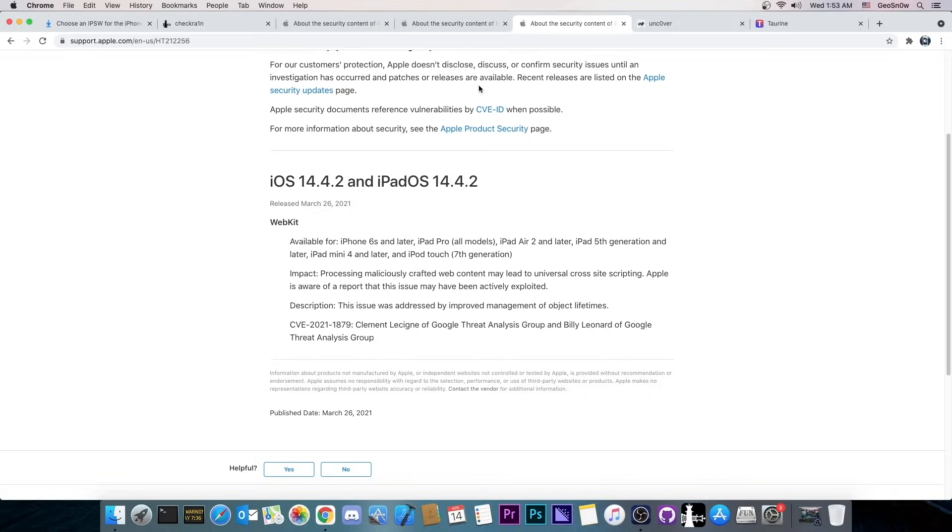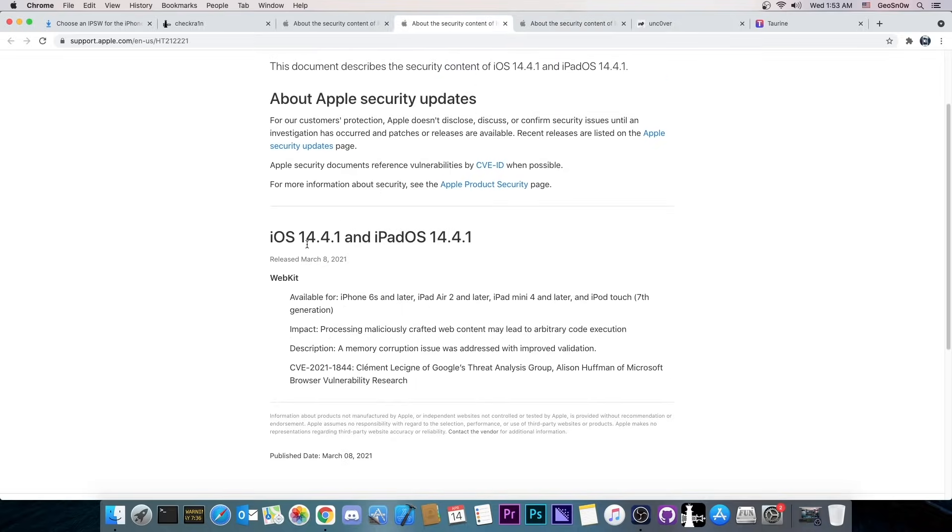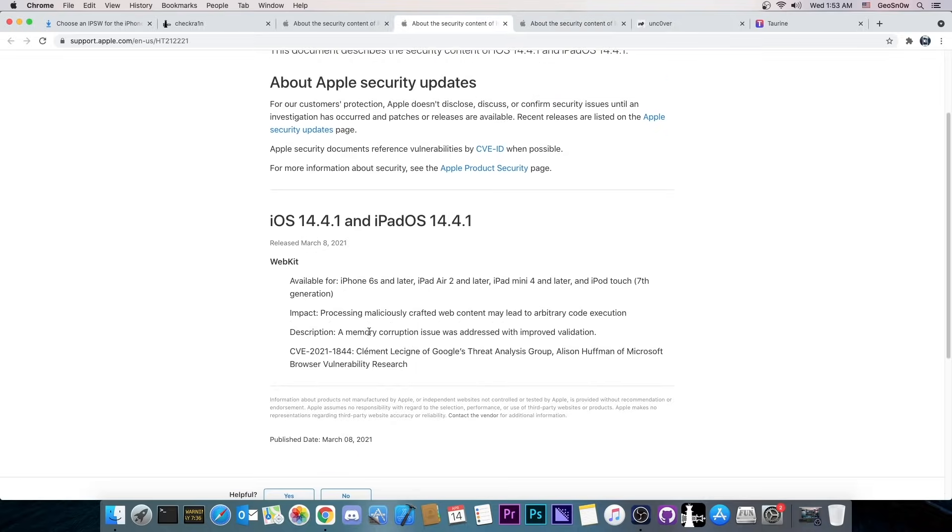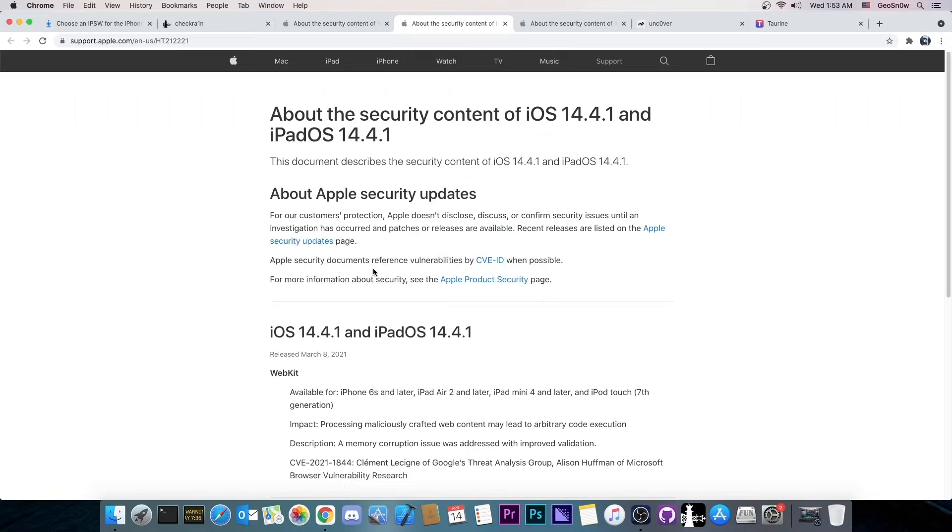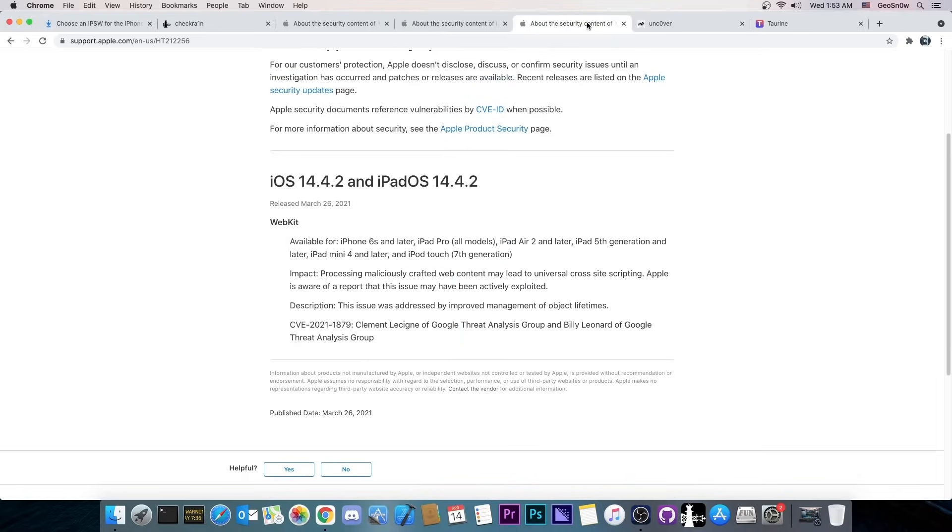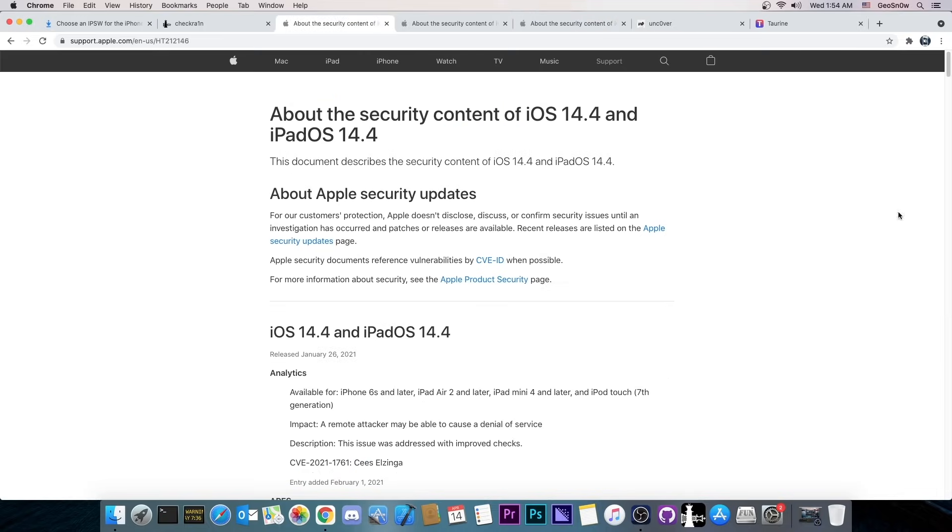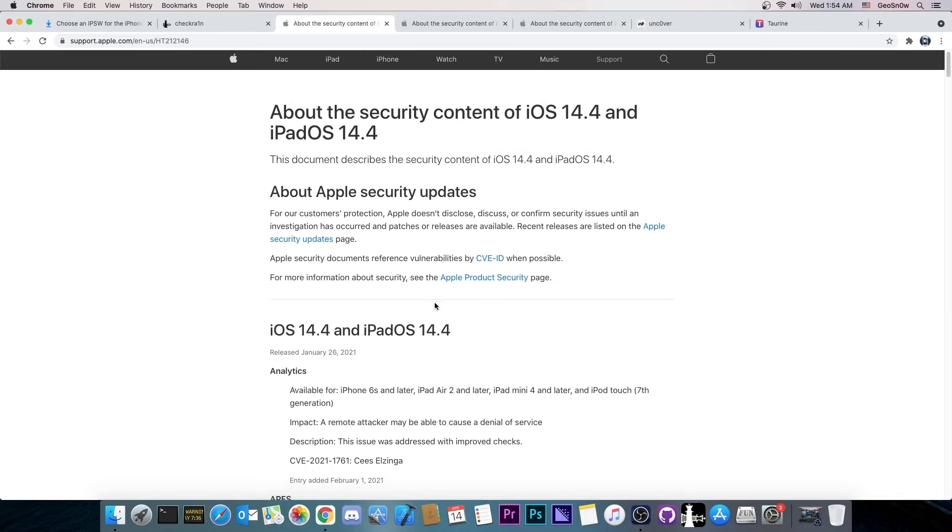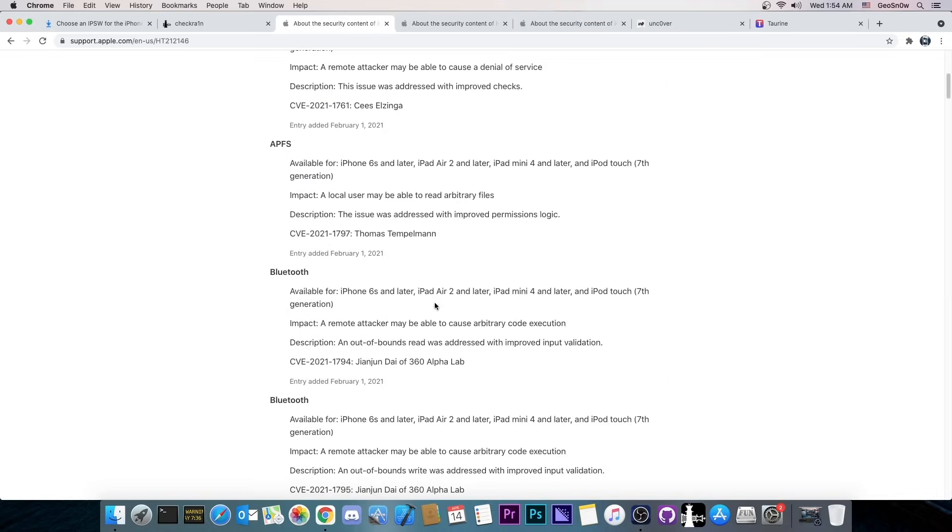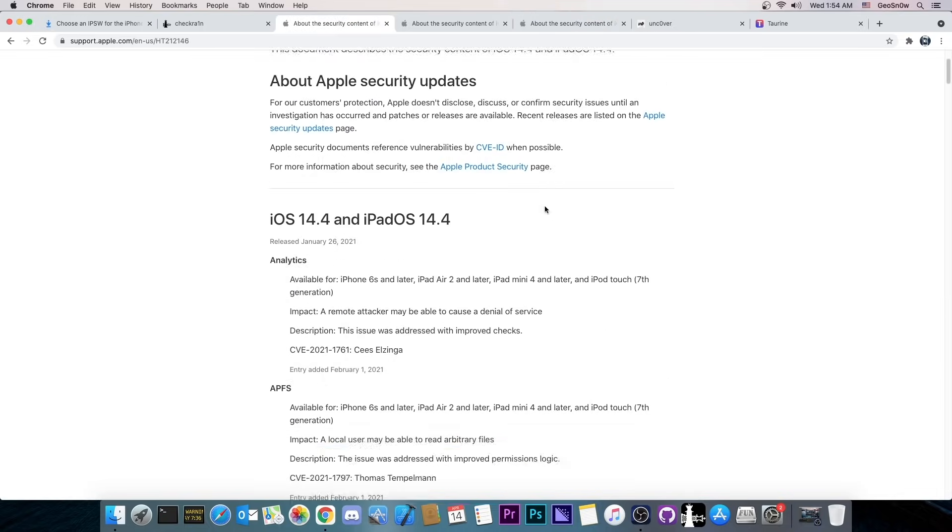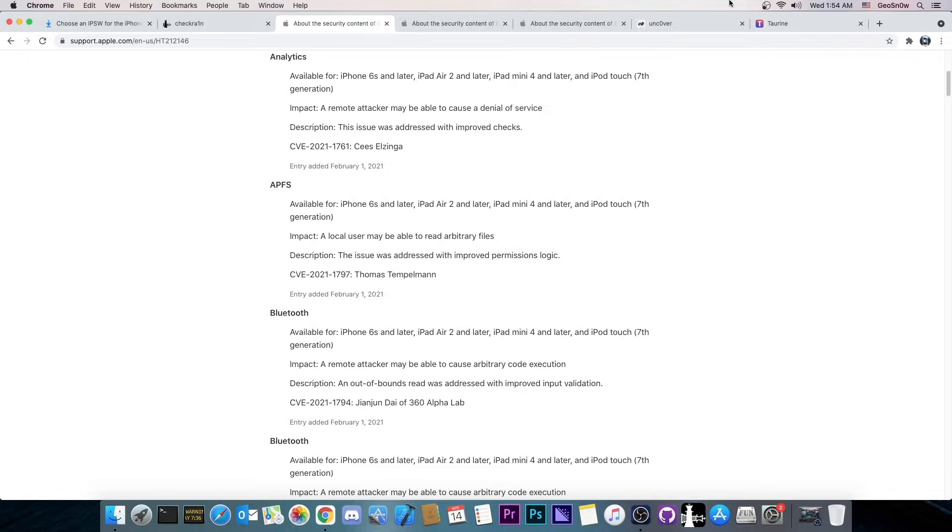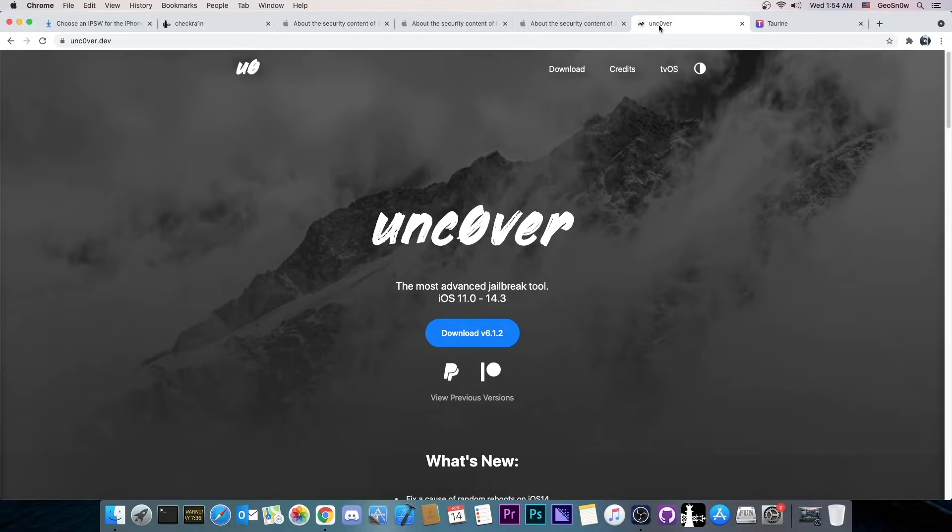And this is important because iOS 14.4.1 also has just one WebKit vulnerability patched which means that these are not very important for the jailbreak community. It also means that if you update from 14.4.1 to 14.4.2 you're not going to destroy your chances to get a jailbreak. However 14.4 patches quite a lot of them.